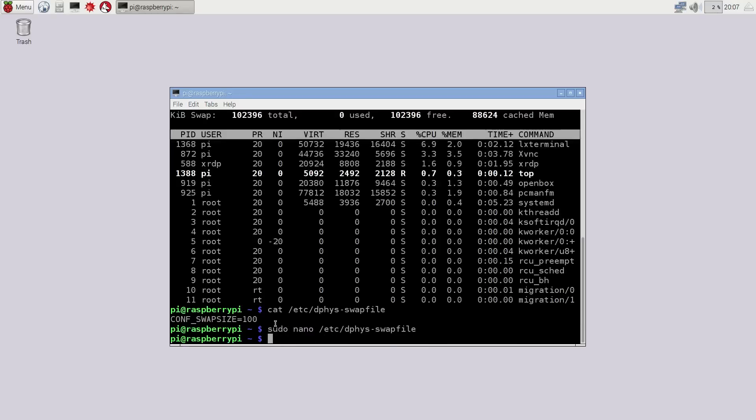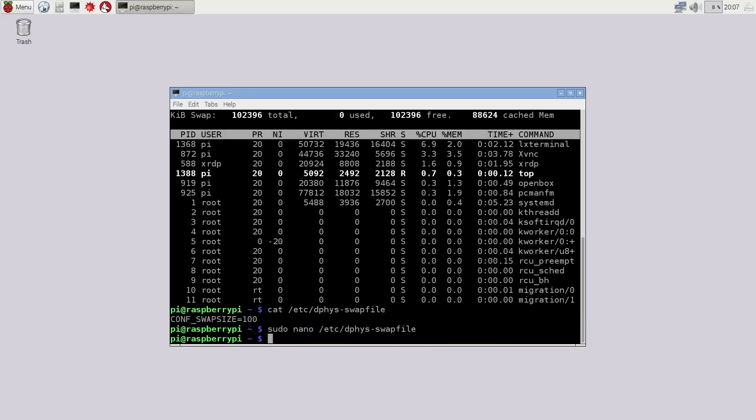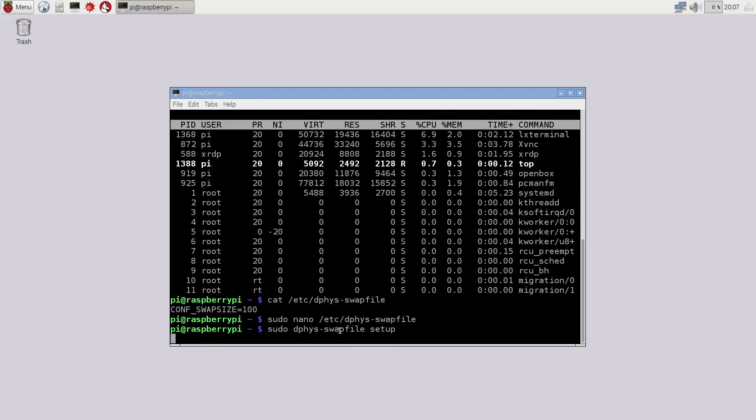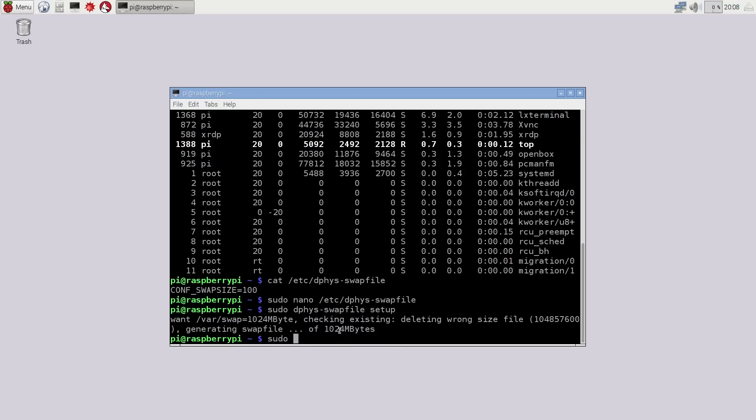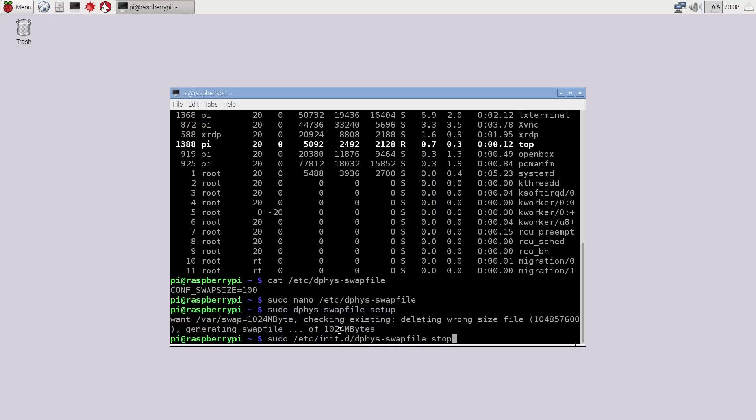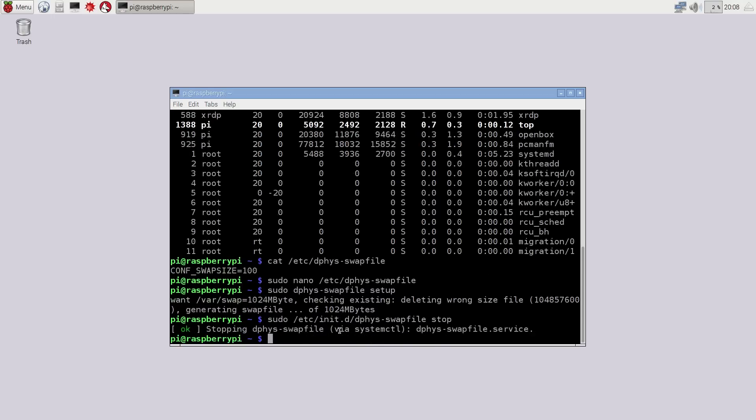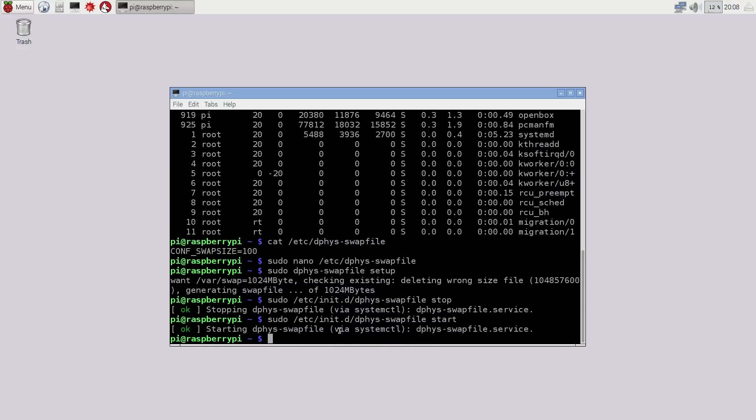And we would need to reboot the dphys-swapfile program. So what we're going to be doing is sudo dphys-swapfile setup. And this will actually build that one gigabyte file. Then sudo /etc/init.d/dphys-swapfile stop. And we're going to do the same thing and use the word start. And that will basically reload the swap file from 100 to 1 gigabyte. And we're going to check that again on top.